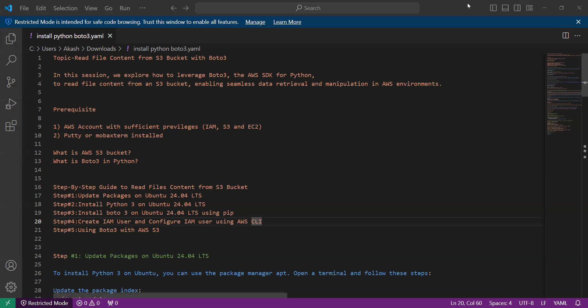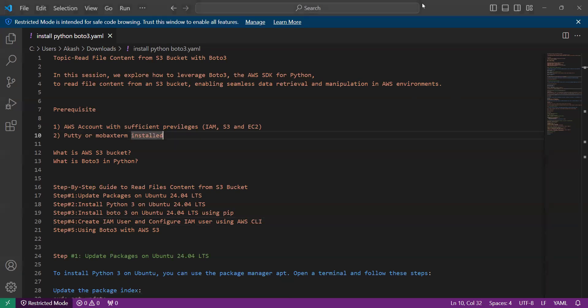Hello everyone, welcome back to our channel. In today's session we will explore how to leverage boto3, which is the AWS SDK for Python. In previous sessions we have seen how we can create a bucket, how we can upload a file, and how we can download a file. In today's session we will learn how we can read the file content from an S3 bucket, which will enable seamless data retrieval and manipulation in an AWS environment.